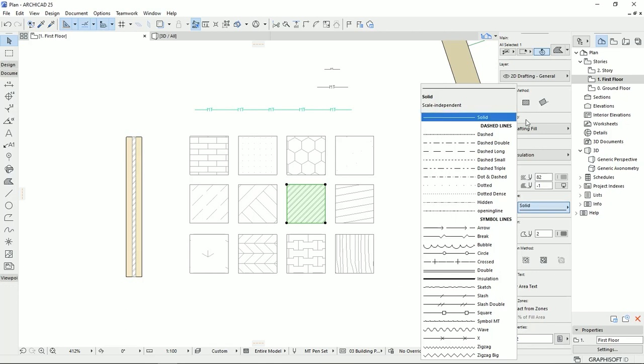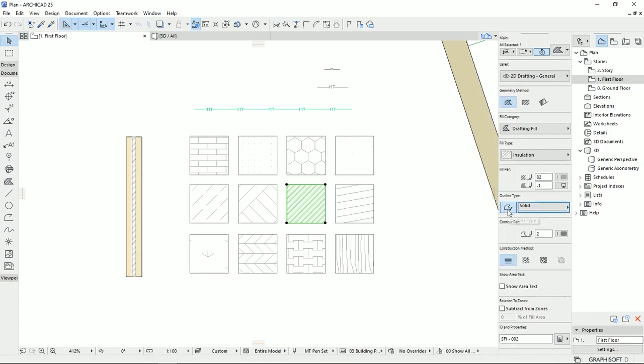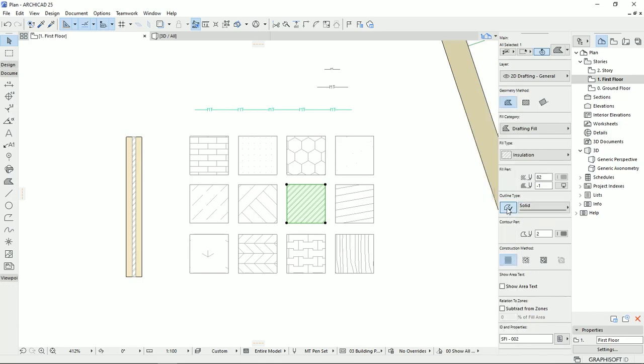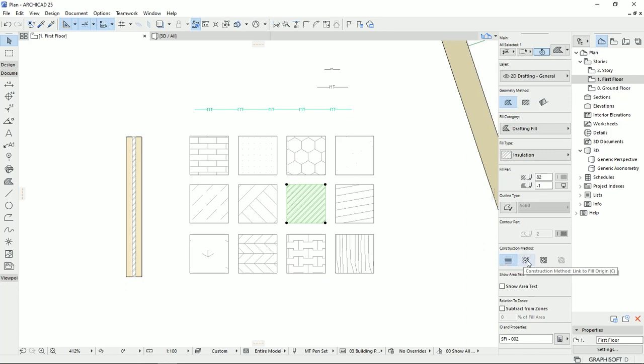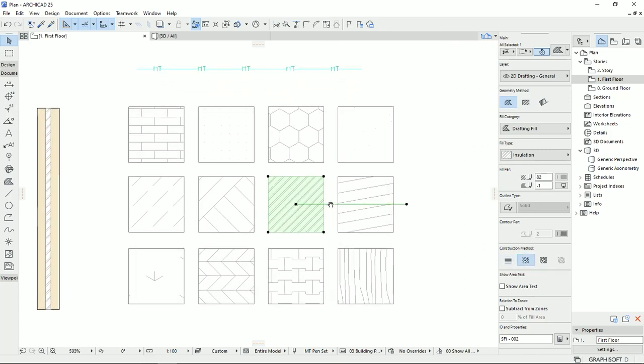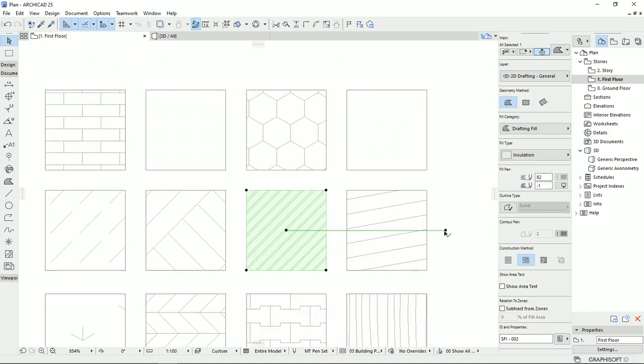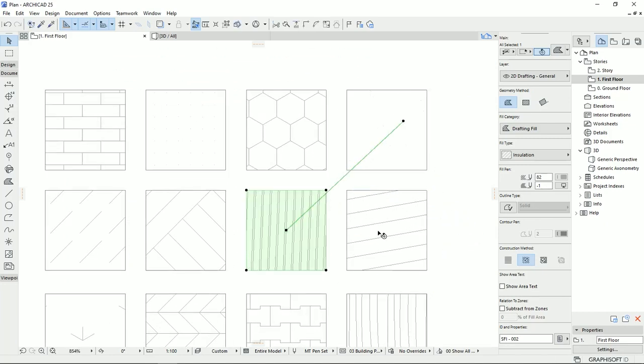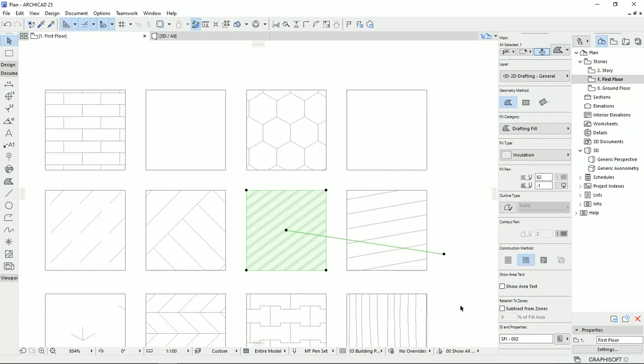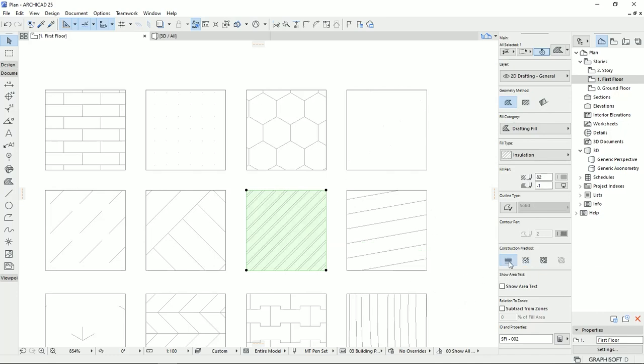And of course, we can turn off the outline type. Now these feelings don't have any outlines. Then we could select a different method to show the direction of the fields. Like now it's set to project origin. But if I set it on field origin, I can change the direction of the fields in any angles that I desire. So I'm going to put it back to the normal.